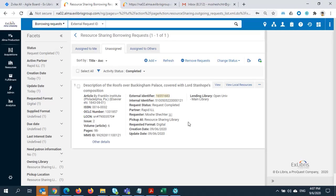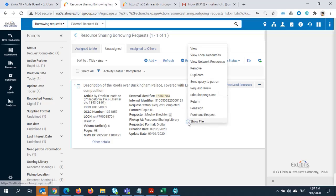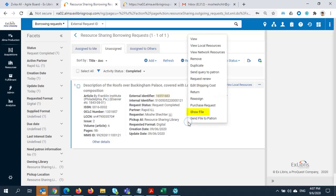The resource sharing staff is also able to view the file by right-clicking on the request and selecting Show File, or resend the file to a patron by selecting Send File to Patron.